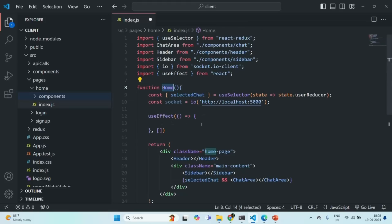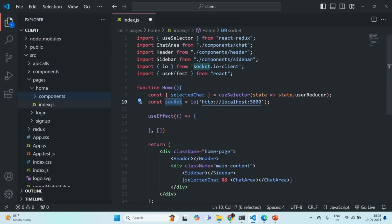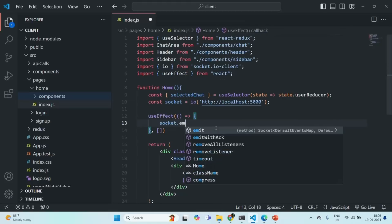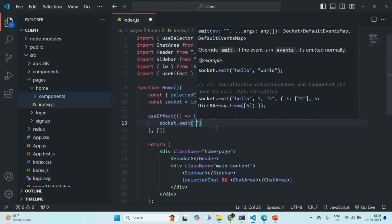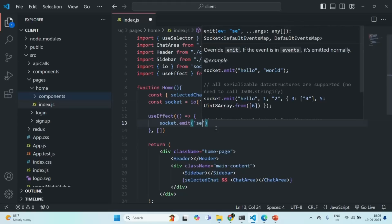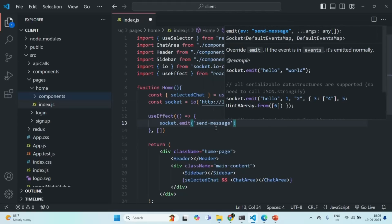From the client, we are going to emit an event. To emit an event, we have this socket variable which we have created. On that variable, we have a function called emit, and using this emit function we can emit an event. The first parameter will be the name of the event — a user-defined event name. I'm going to call this event 'send message all', because whatever data we send with this event should be broadcasted to all connected clients.